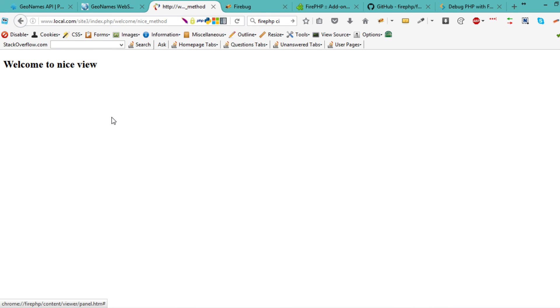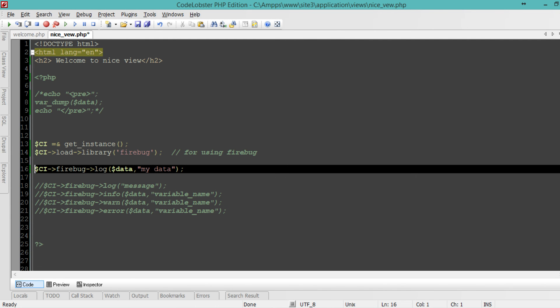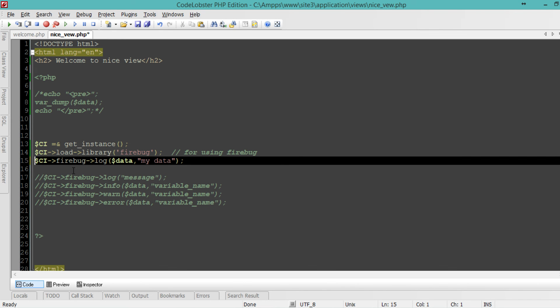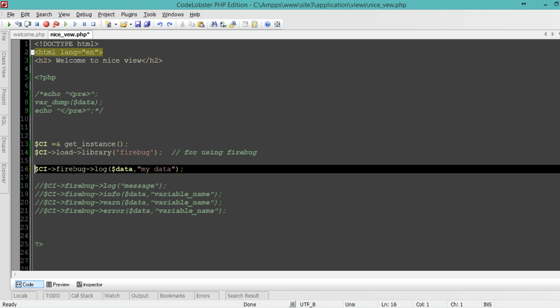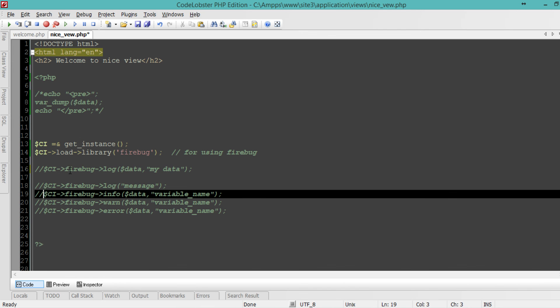There are other tips. Notice we used the log method with Firebug. You can use log or you can use info.